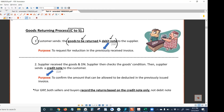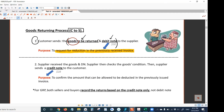The purpose of the debit note is to request a reduction in the previously received invoice. If the customer sends the goods to be returned without the debit note, it would be assumed that the customer doesn't want to seek a deduction. So that's the reason you need to have the debit note — it is used to request a deduction in the earlier invoice.